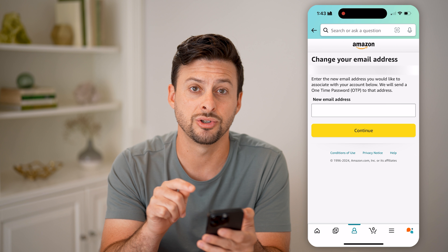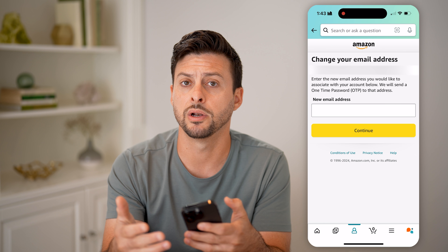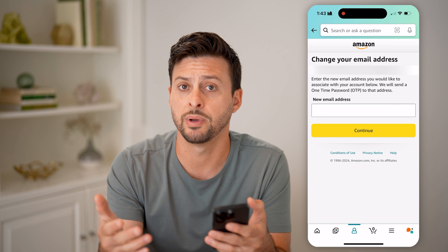It shows you what your current email address is, and you can always change that to a new one if you want to manage a new email address.